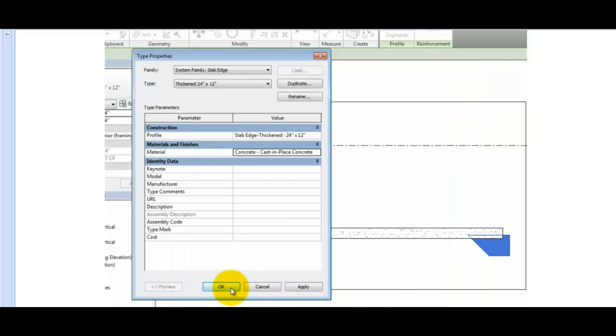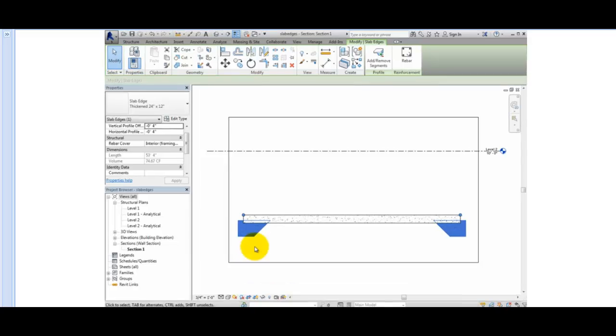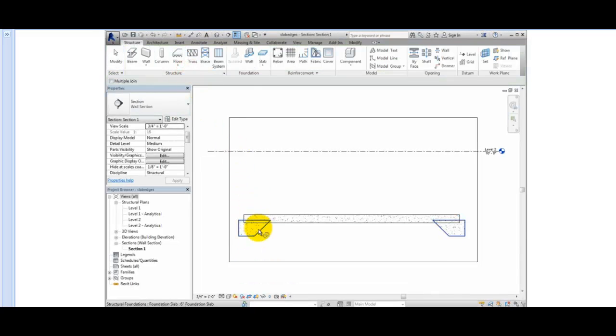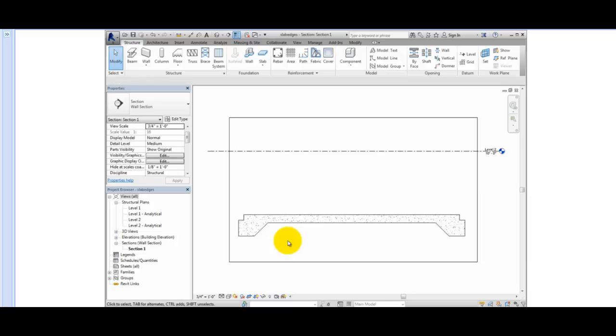Then I'll click OK to close the Type Properties dialog, and then click in an empty spot in the view to deselect the slab edge. Now both the slab and the slab edges are the same material, and the slab edge and the slab appear to be one element.